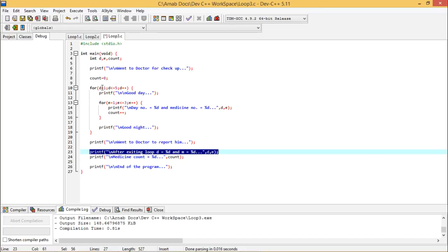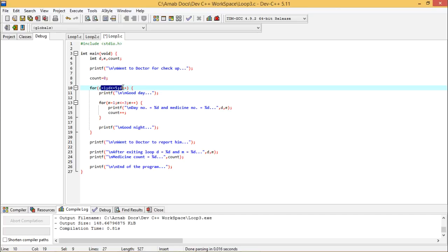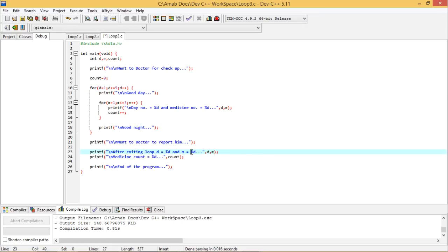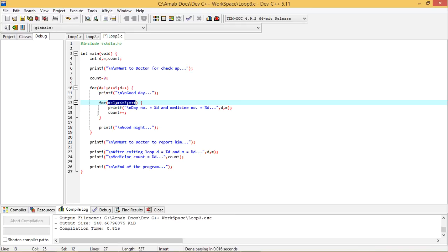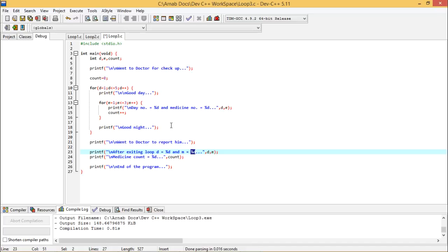I can predict that D is ranging from 1 to 5 and getting incremented by 1. So after exiting the D loop, D must have the value 6. Similarly for M, it was ranging from 1 to 3, so after exiting that for loop, the value of M should be 4. Let me do a cross-check after execution of this code. I am going for execution now — compile and run.